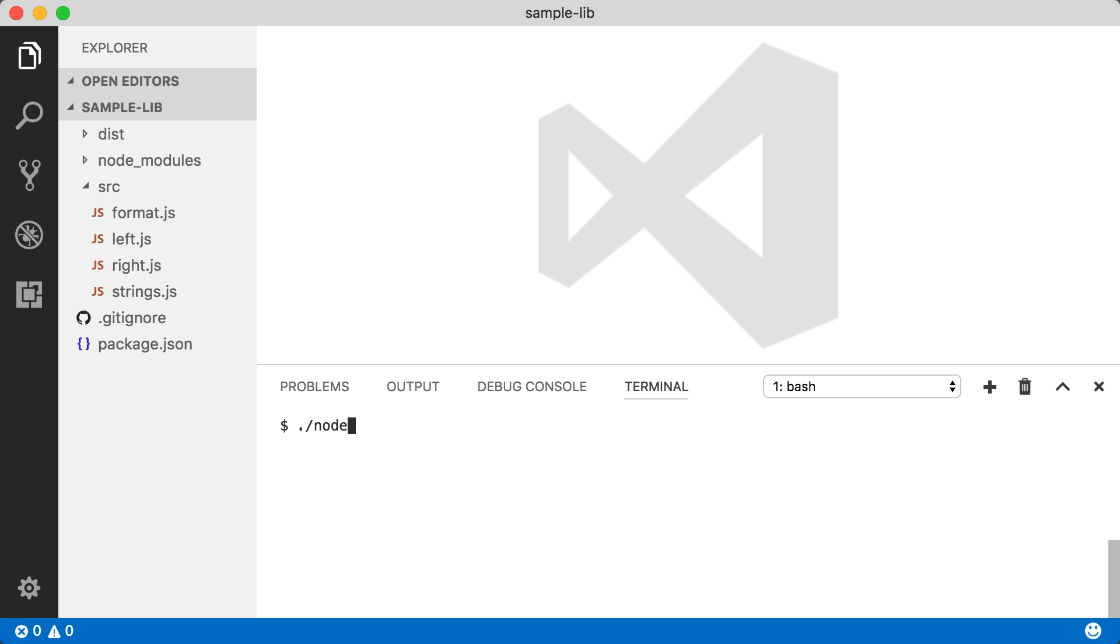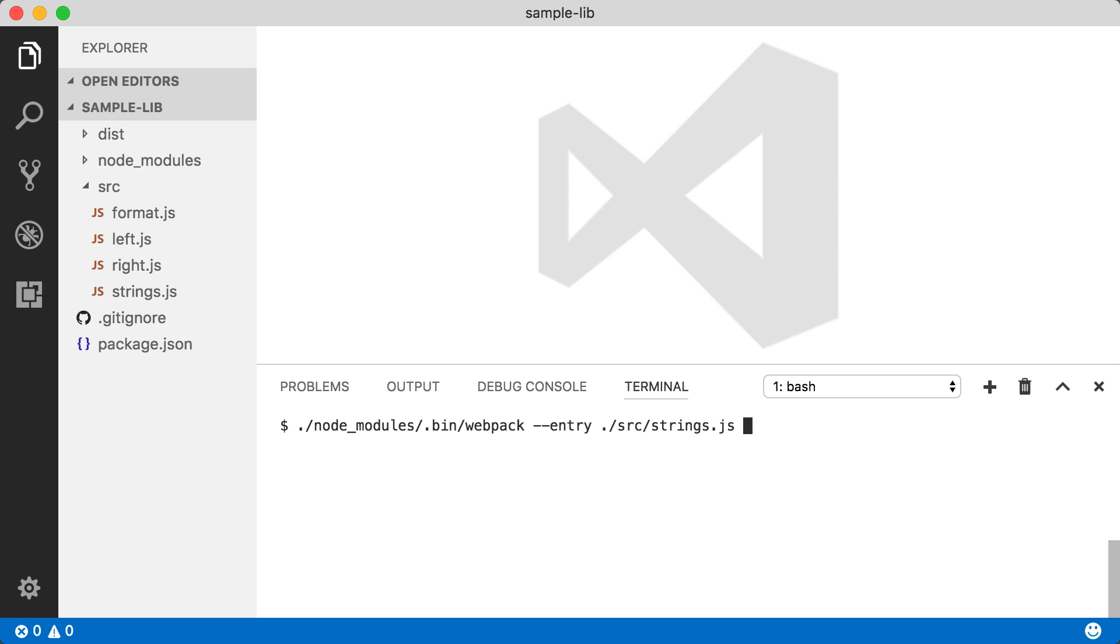So the first thing we're going to do is use Webpack CLI to do our bundling. We're just going to execute the Webpack CLI on the command line, give it a couple of parameters. The first being our entry point - that's our strings.js module in the source folder.